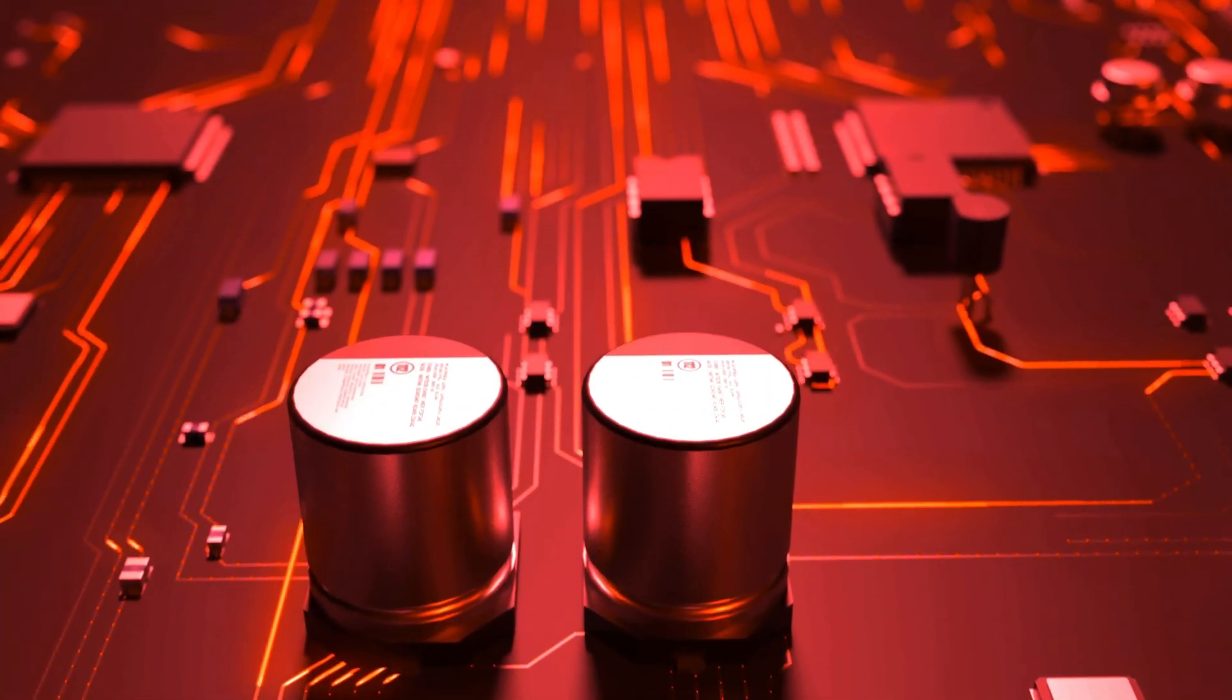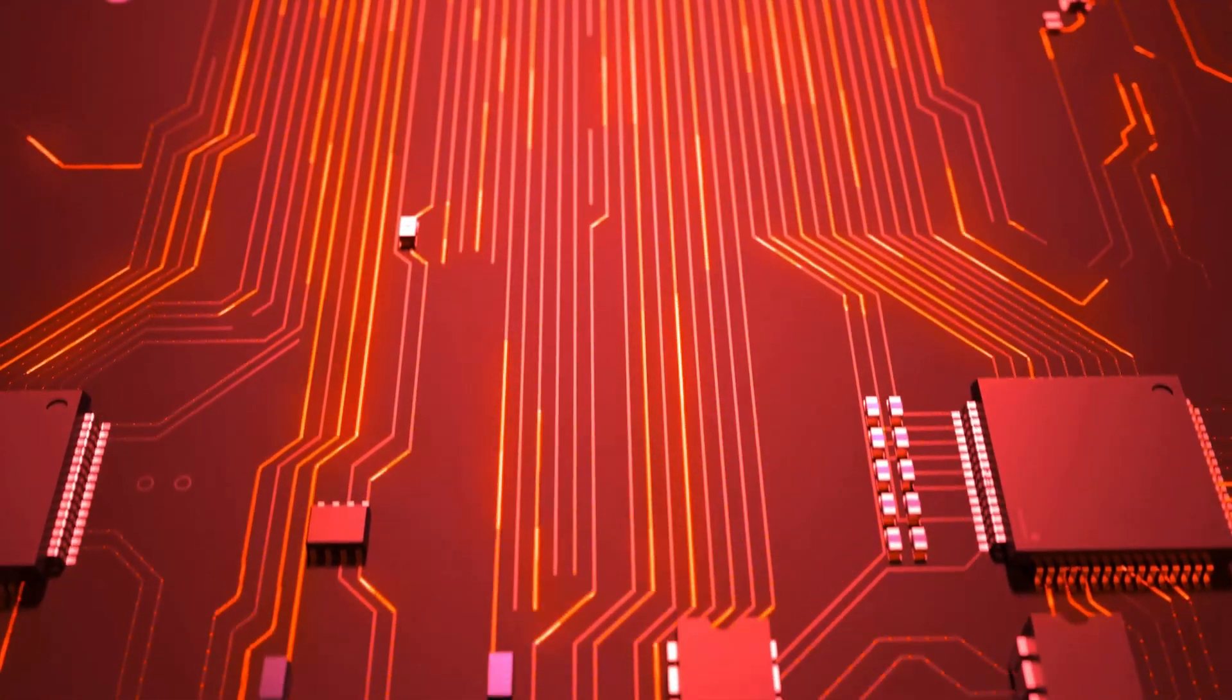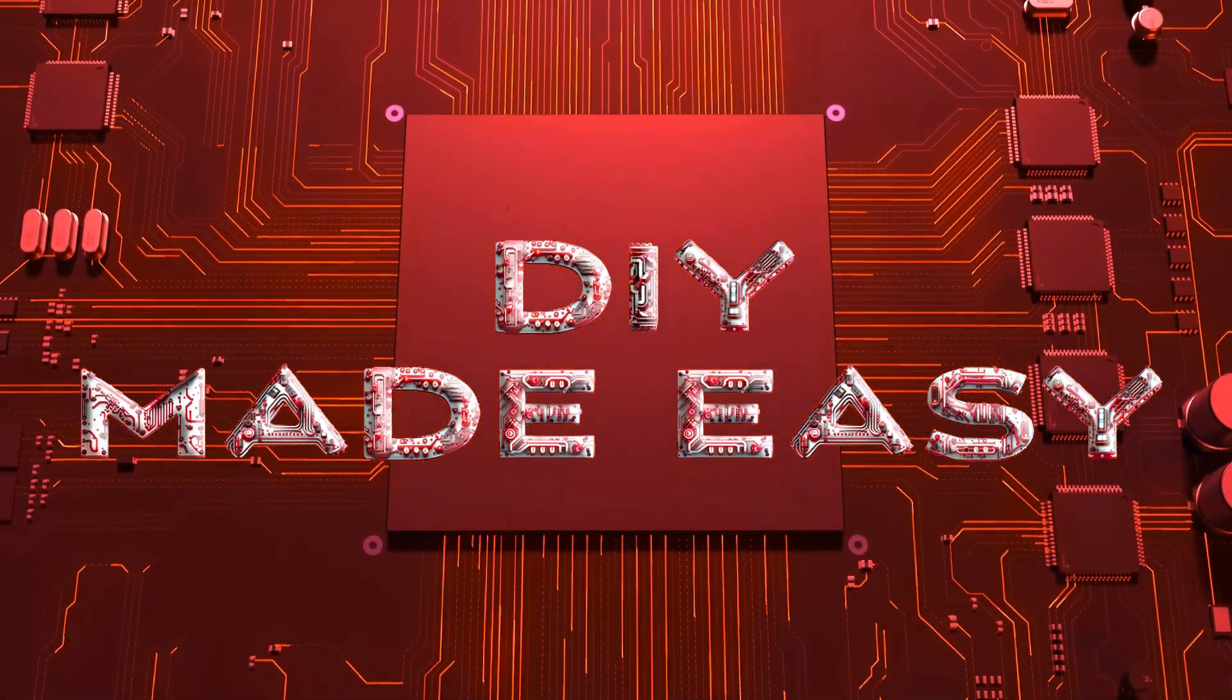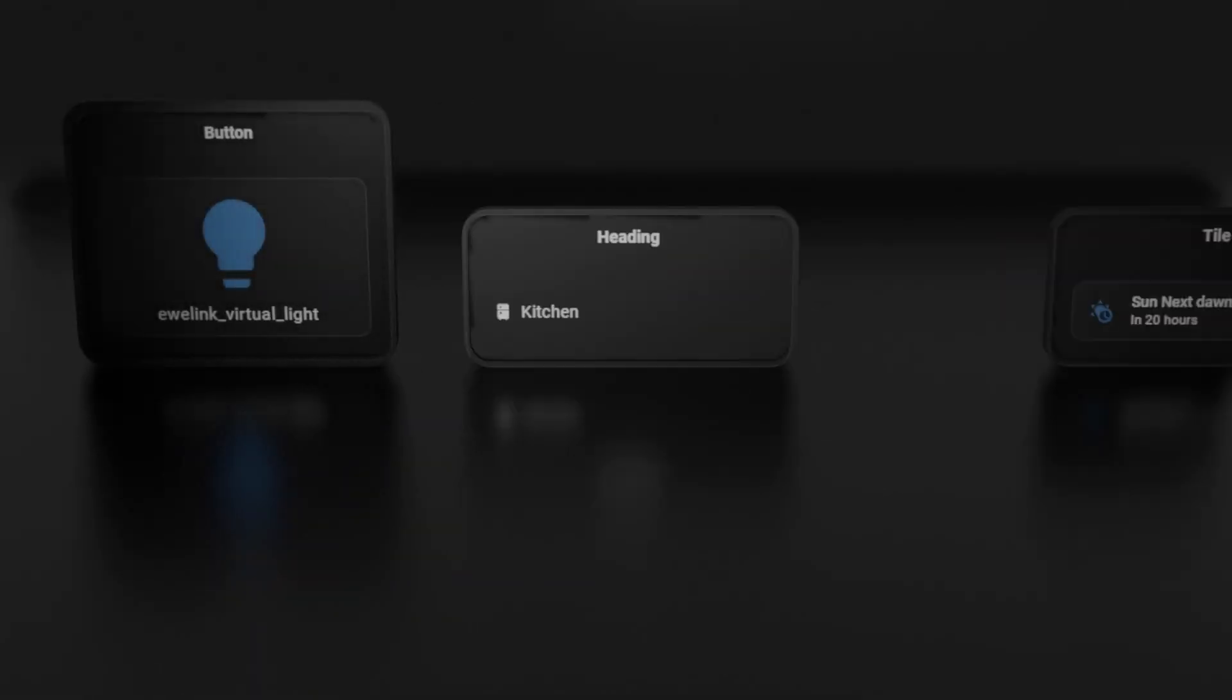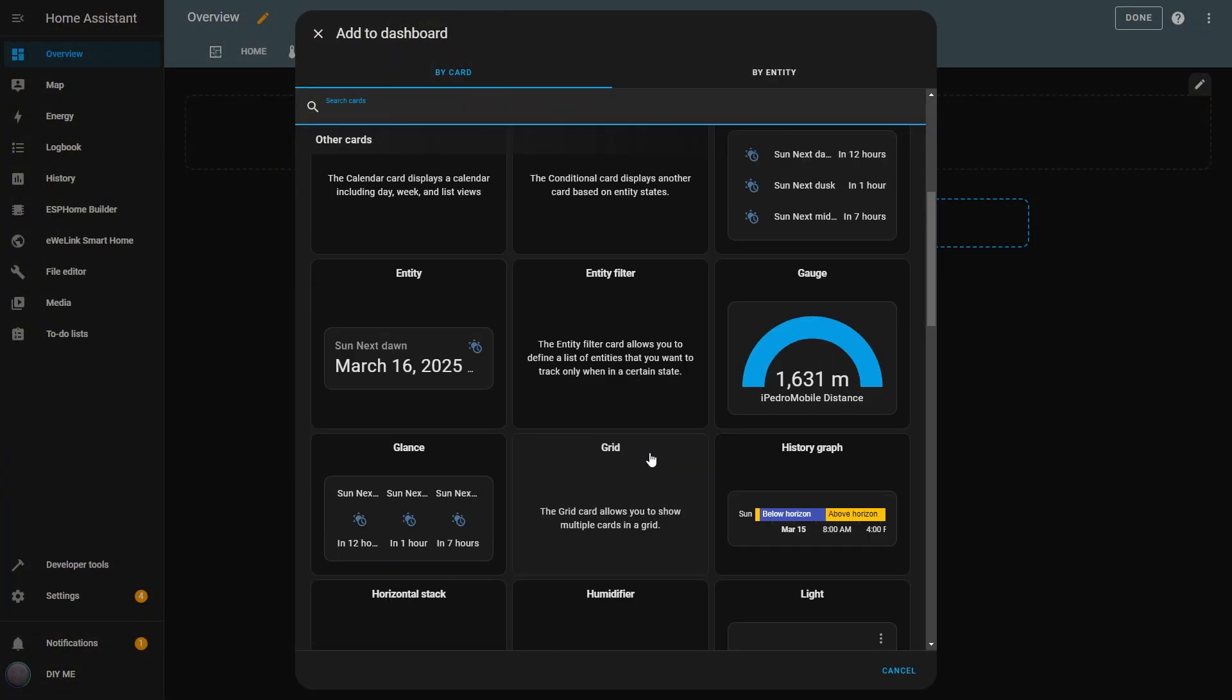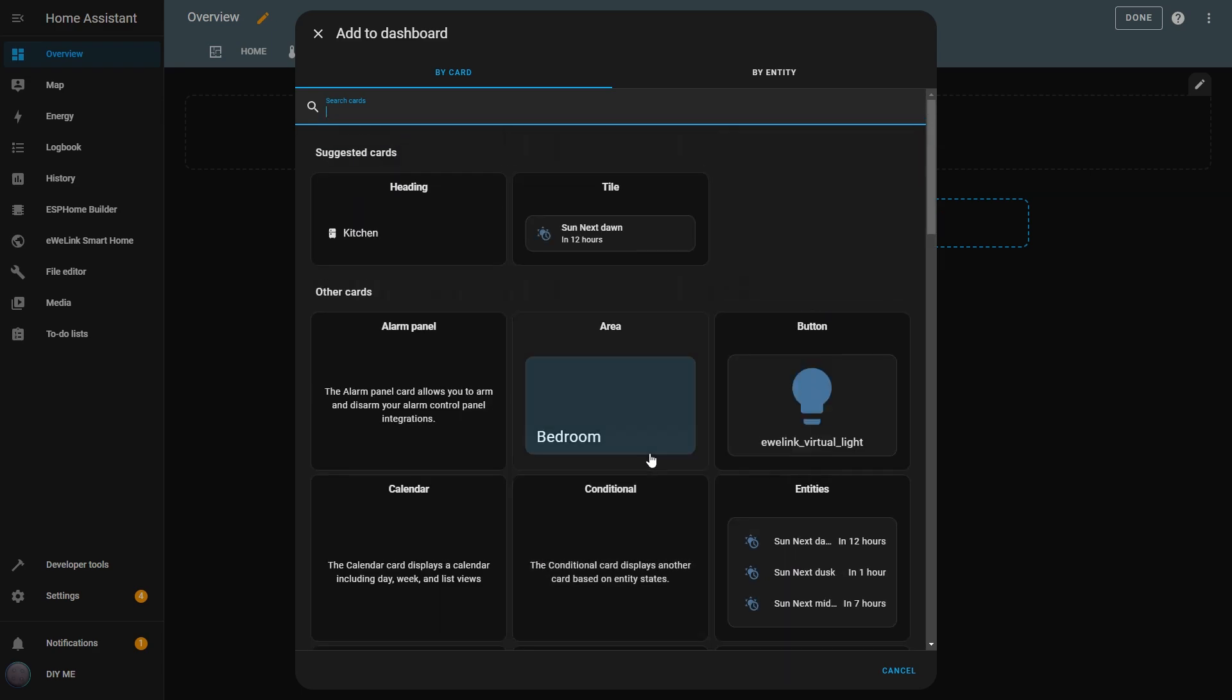And that's it for this video. Today, we explored the Button, Tile, and Heading cards, each with its own layout and functionality to help you customize your Home Assistant dashboard. Whether you want simple toggles, detailed controls, or compact organization, these cards give you the flexibility to design your smart home your way. If you found this video helpful, don't forget to give it a like. And if you want to see more Home Assistant content, make sure to subscribe to the channel. Thanks for watching, and I'll see you in the next one.